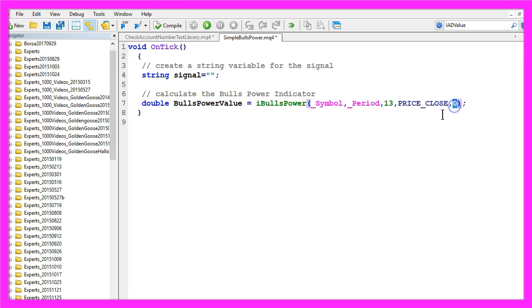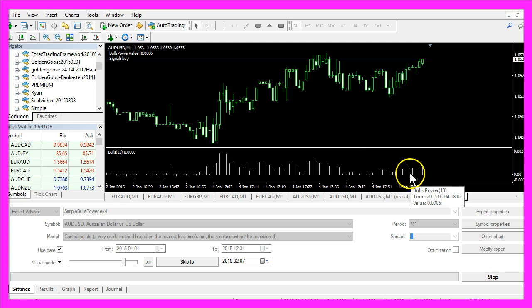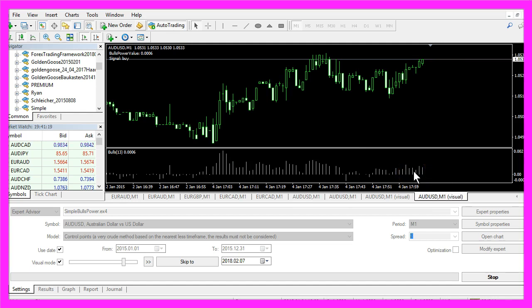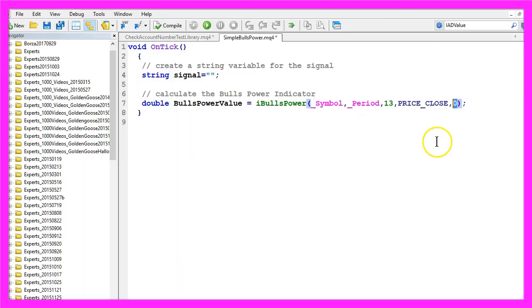Well, this last parameter stands for the shift. What is a shift? Actually you can move the current indicator value to the right or to the left depending on the shift value. We don't want to do that so we use 0.